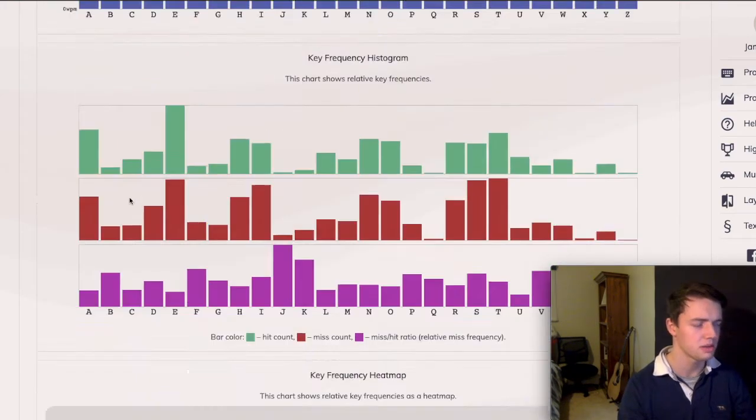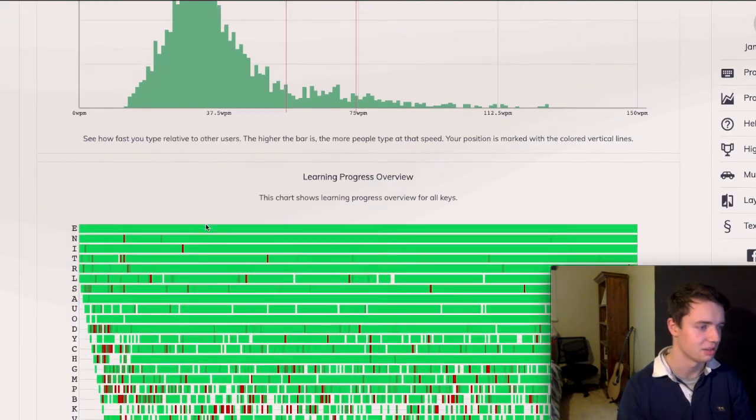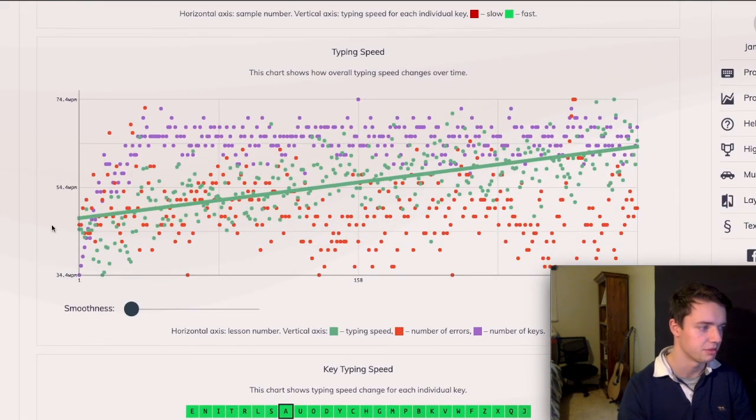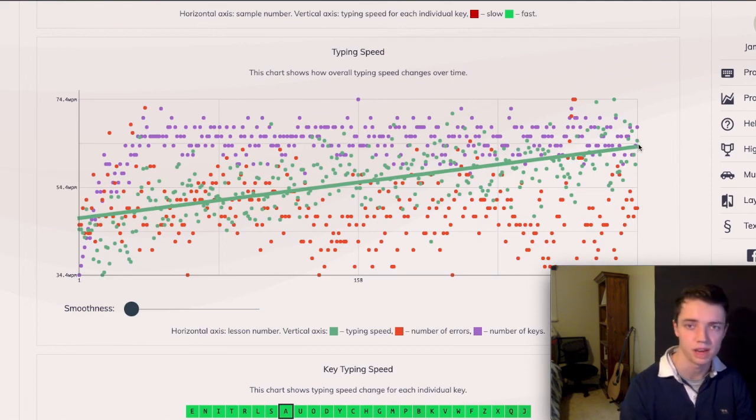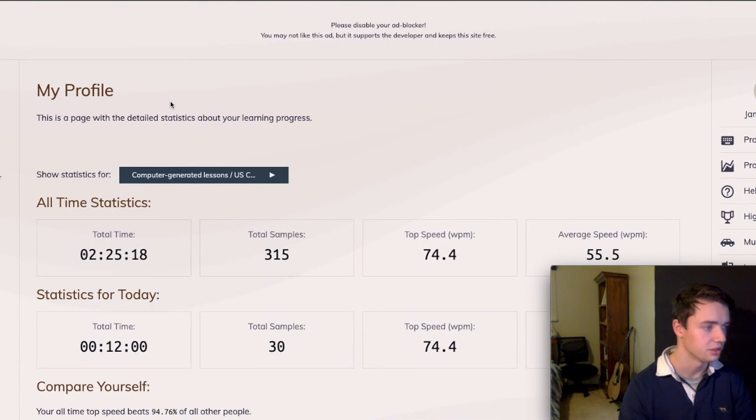But here you can see the speed for each letter individually. And here we can see the amount of errors that I make per letter. And then that's a similar thing again. So I've only been using this for two weeks. And my speed has gone from, I don't know, that's maybe 50, up to we're sort of getting up towards 60, 65. So I'm looking good.